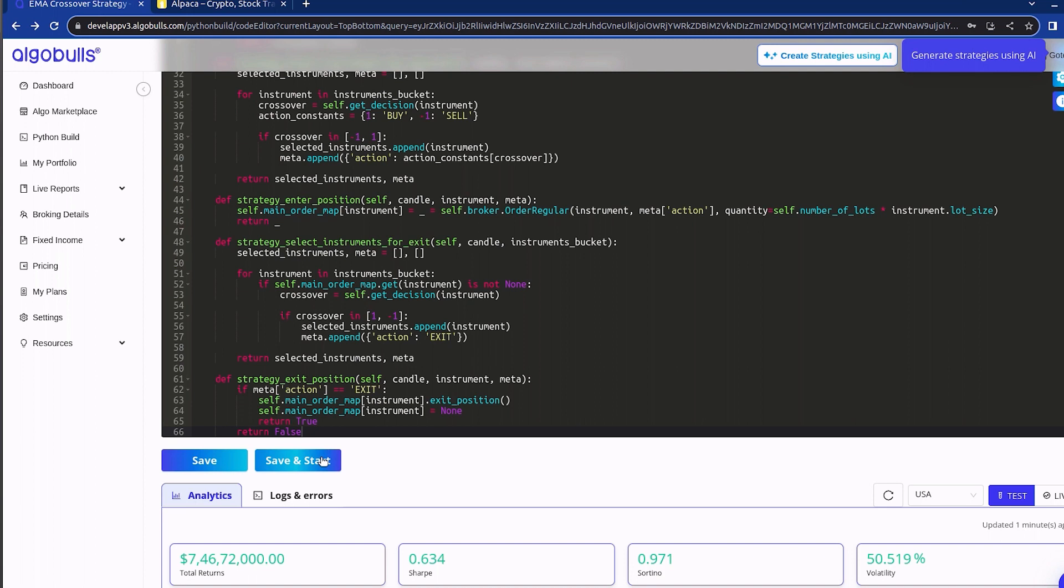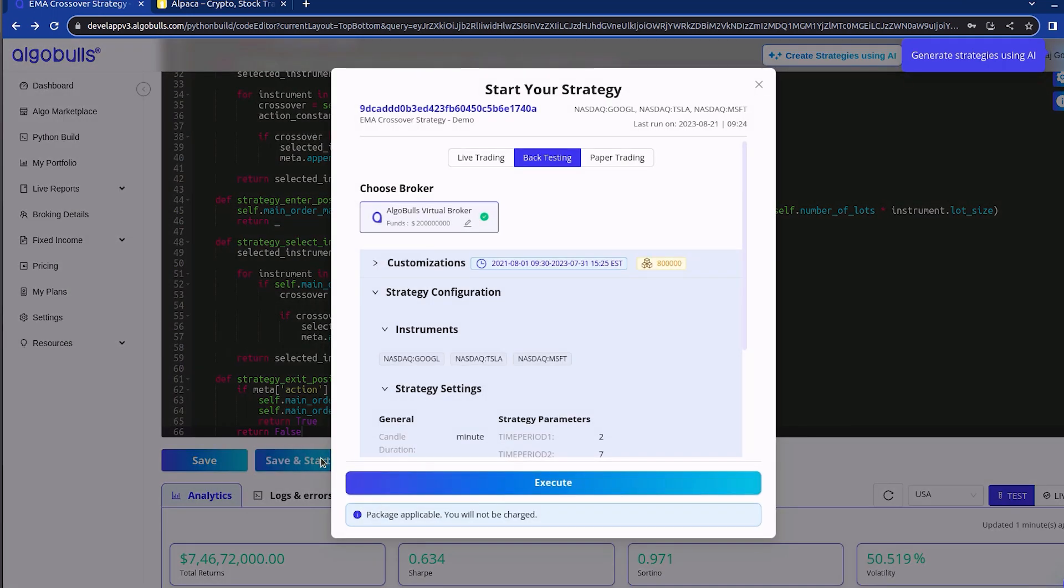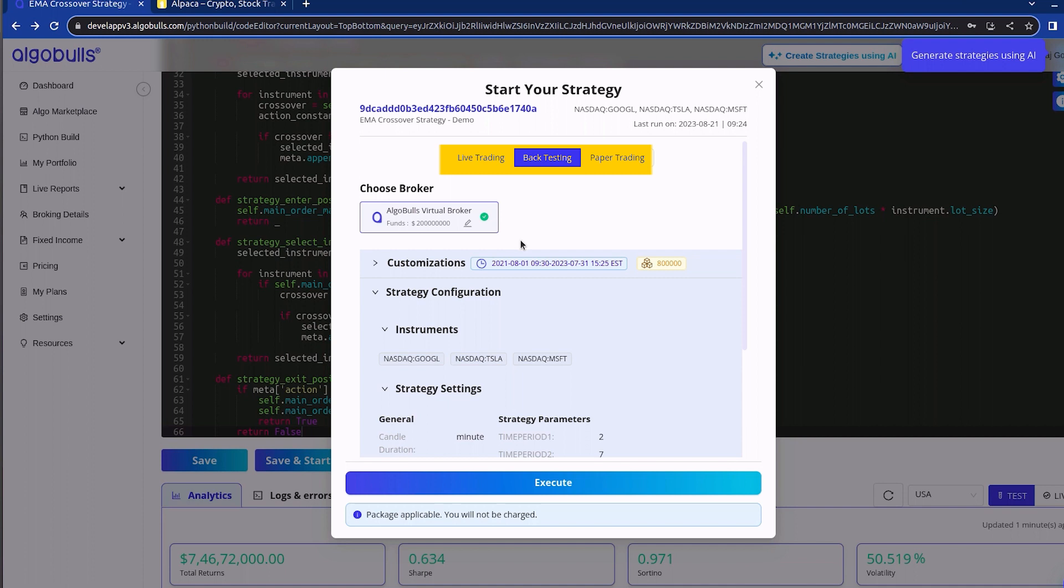It's important to note that we haven't made any changes to the code itself. The AlgoBulls platform smoothly executes the same strategy code across backtesting, live trading and paper trading. Click here to initiate the execution process.